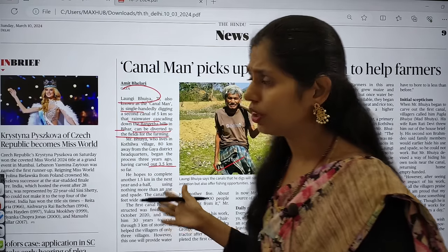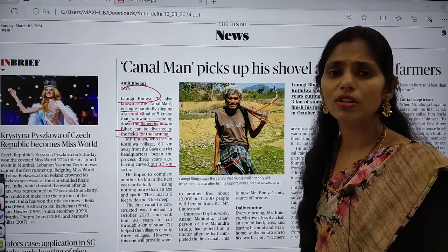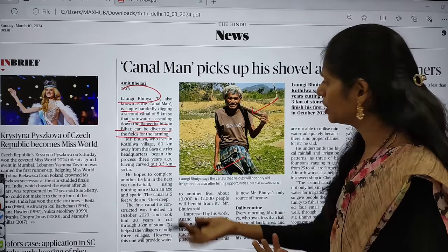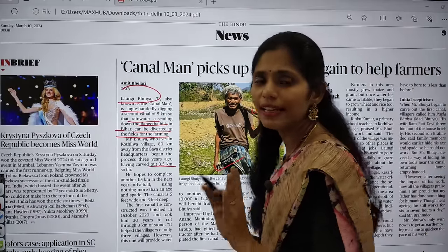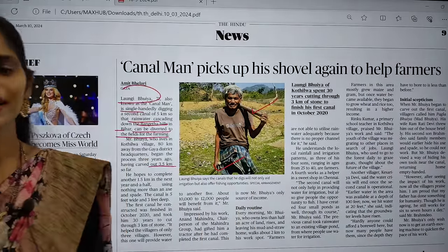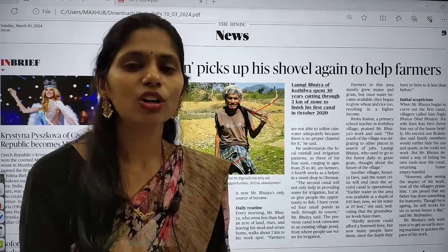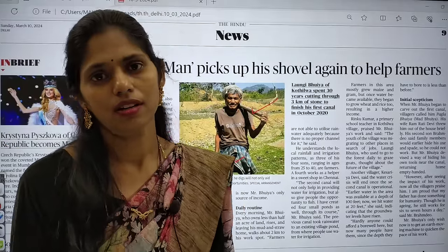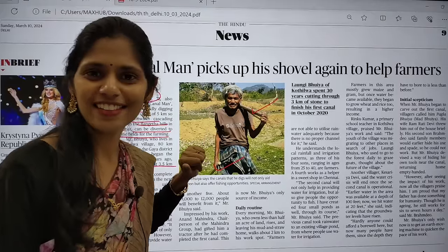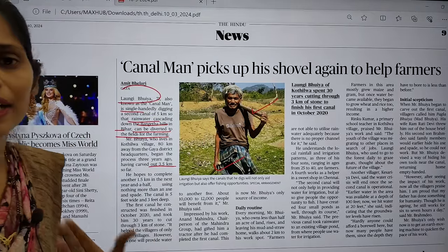These people did not dig canals or make mountain passes in one day or one year — it took years of time. Don't leave your dream in the middle. If you want to achieve your dream, you have to sacrifice some things, but don't leave the dream itself. That is the lesson we can learn from these motivational articles.